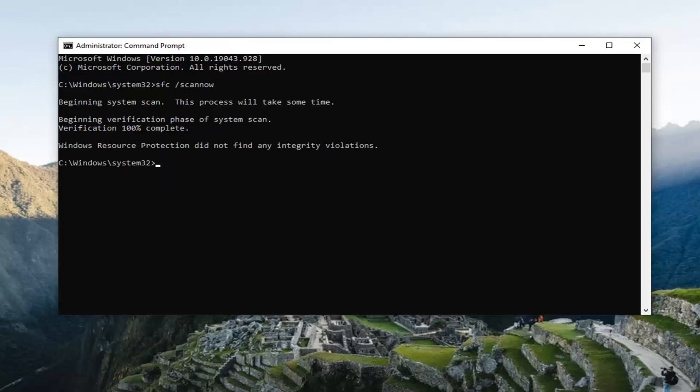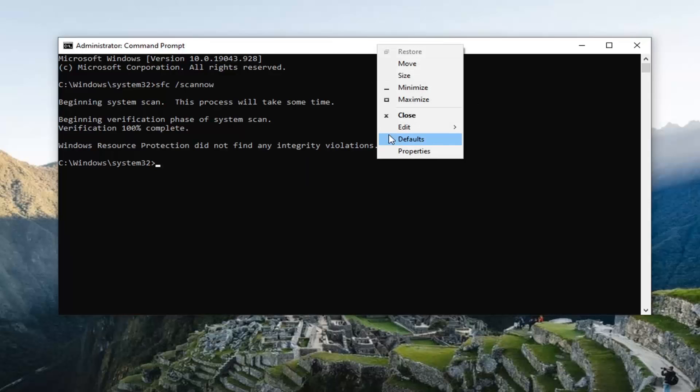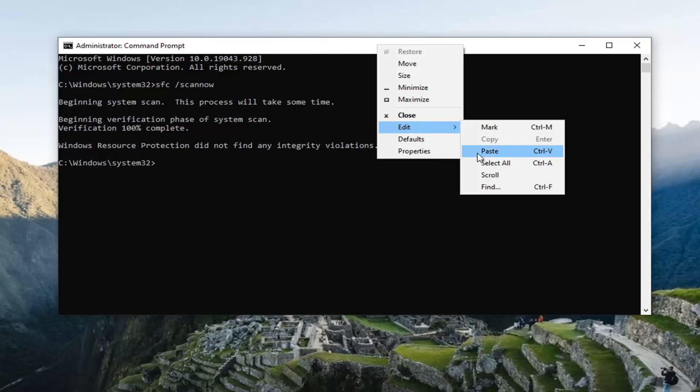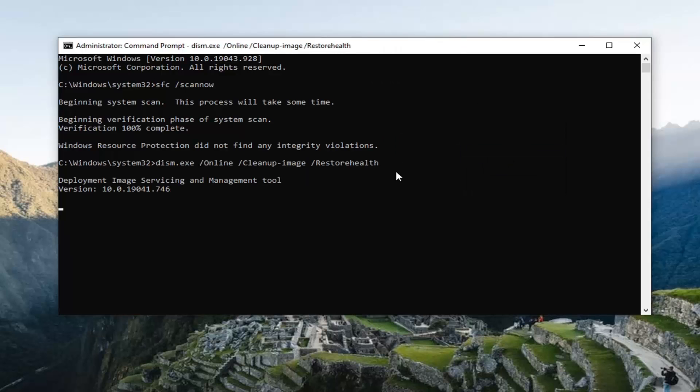Okay, so once that scan is done, we're going to go copy the second command I'll have in the description of the video. It's going to be a DISM command, so go copy that and then paste it in the same way we did the first one, and hit Enter.